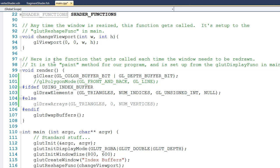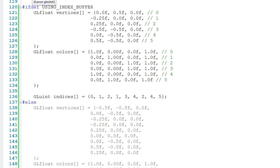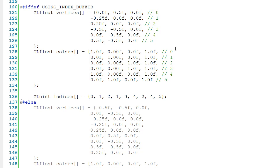Next, let's scroll down to main. You can see here, because using index buffer has been defined, that we have two new ways that we're defining our vertex and color arrays. Notice now that each of these arrays has six sets of information as opposed to nine, and that we've also declared this new index buffer down here called indices.